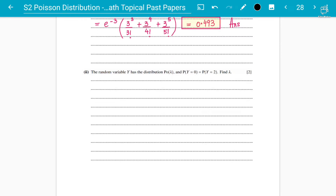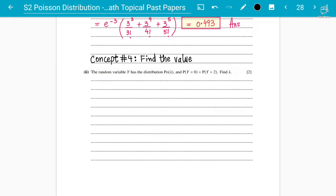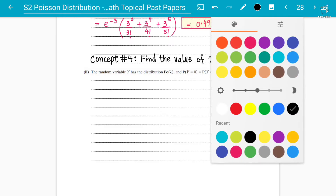Assalamu alaikum students, your instructor Abdul Rafay here for A-Level Mathematics. We are discussing the chapter of Poisson distribution and now we are going to discuss concept number four — how do you find out the unknowns. You might have to find the value of x or the value of lambda. These types of questions can come in a very different manner, so we are going to look at every aspect of this chapter.